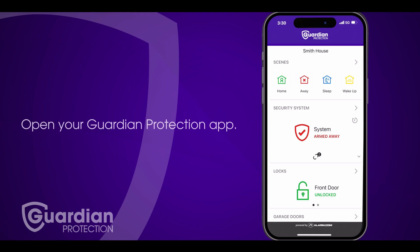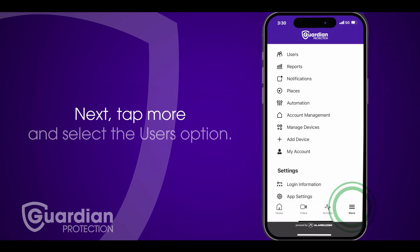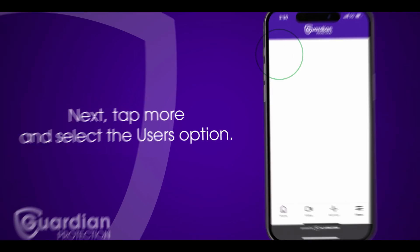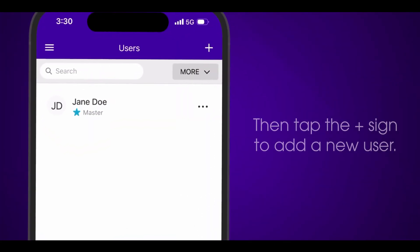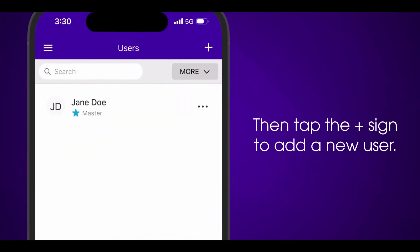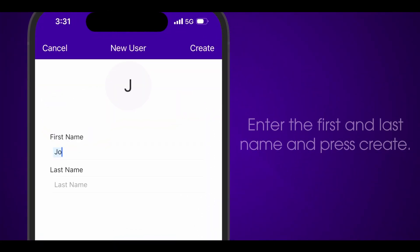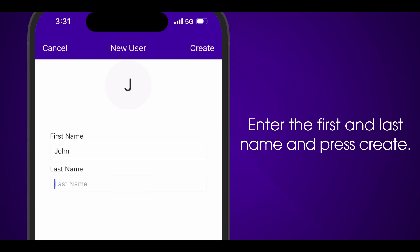First, open your Guardian Protection app. Next, tap More and select the Users option. Then tap the plus sign to add a new user. Enter the first and last name and press Create.